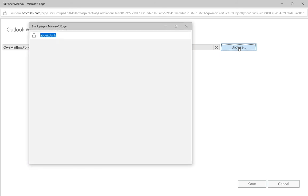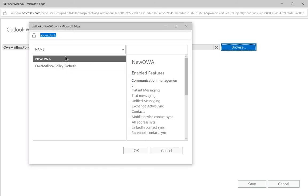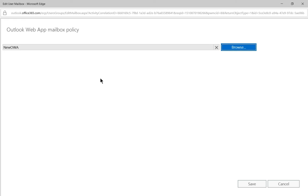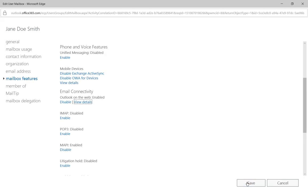So if we click Browse, we can find our new policy that we created in the other video. And I'll click on that, click Save, save again.